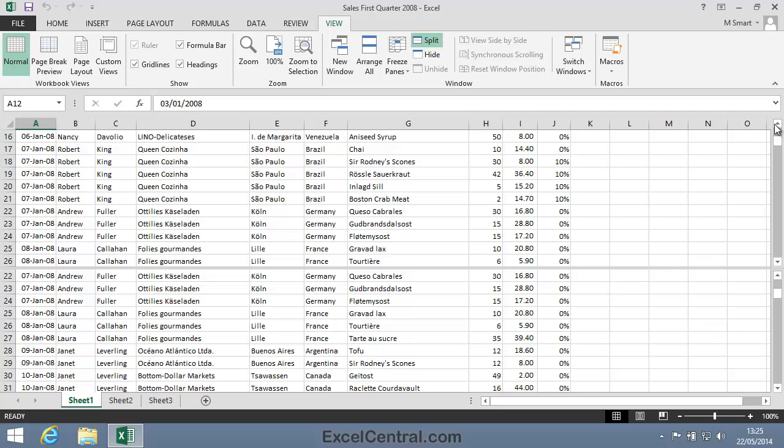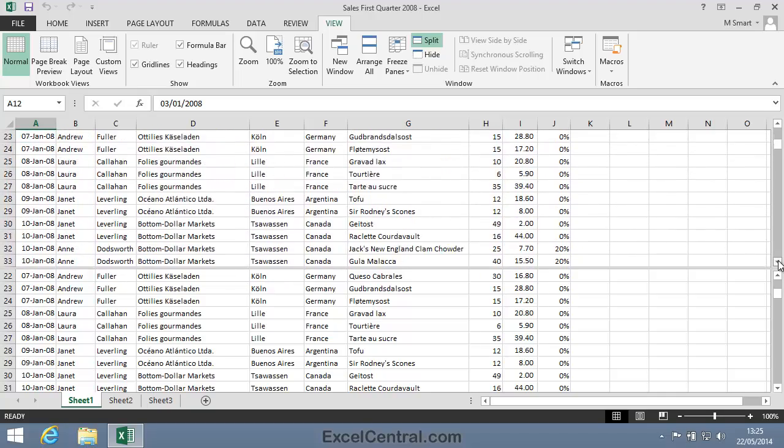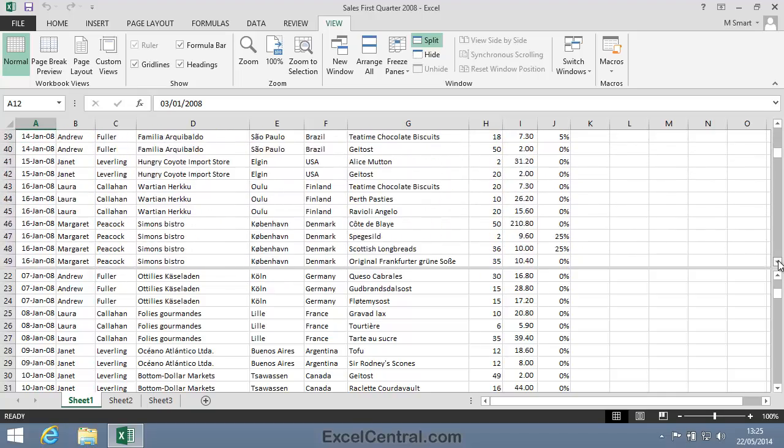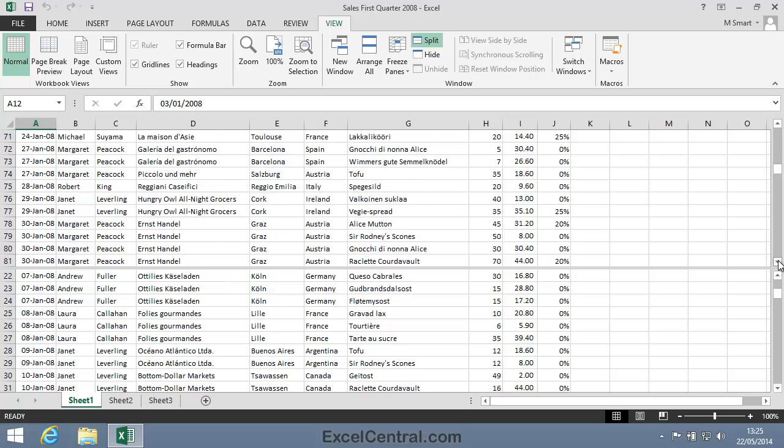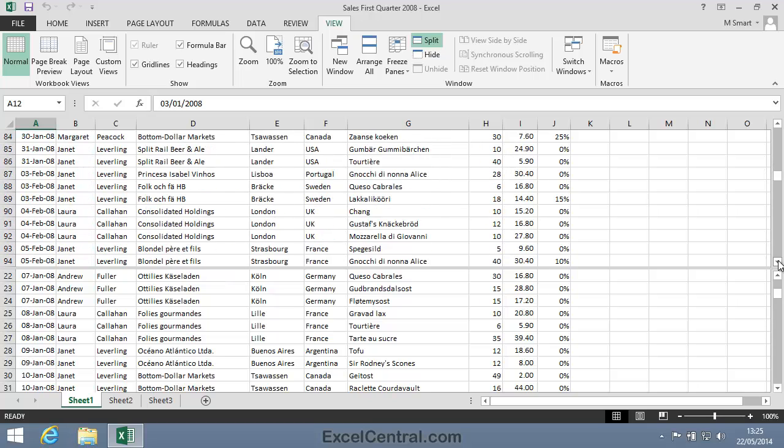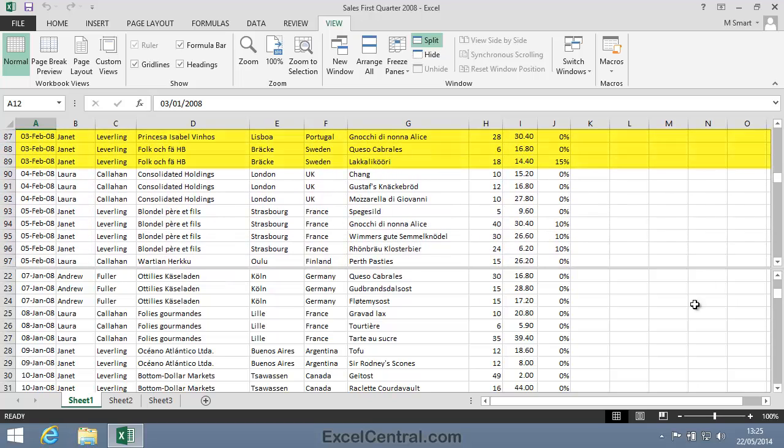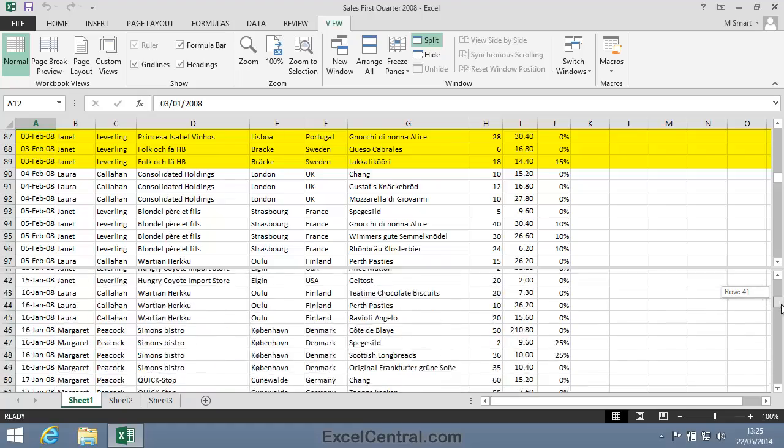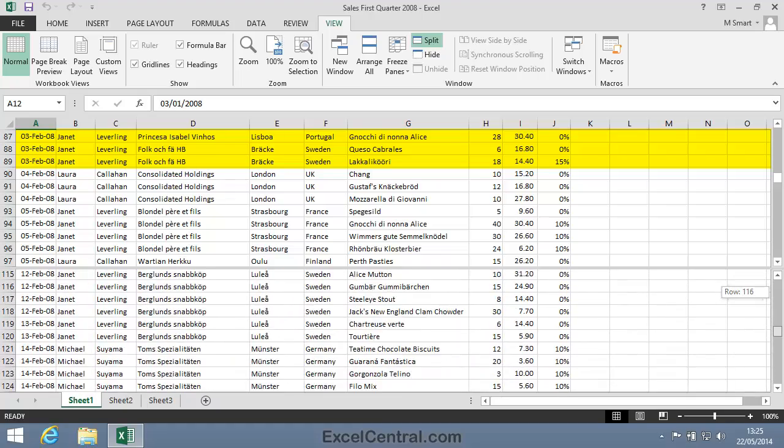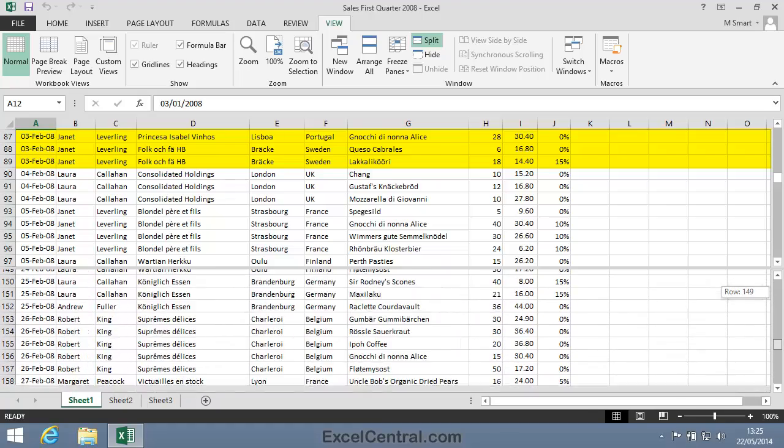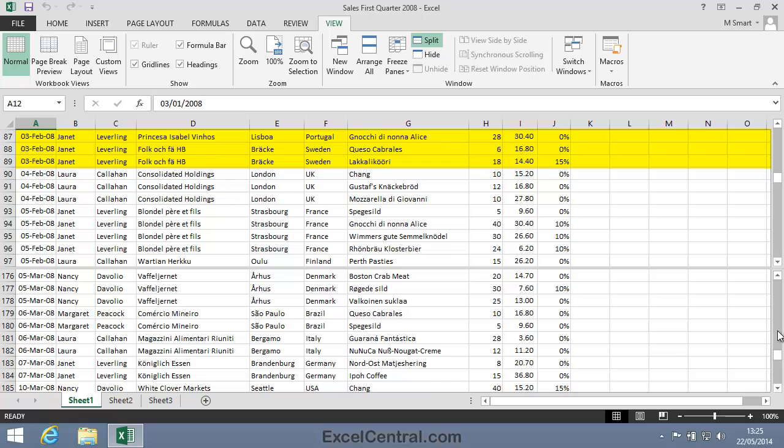I want to compare the 3rd of February 2008 with sales for the 3rd of March 2008. So I'll scroll the top pane down to the 3rd of February 2008, and I'll scroll the bottom pane down to the 3rd of March 2008.